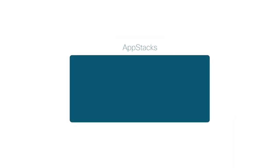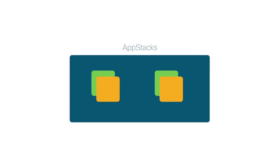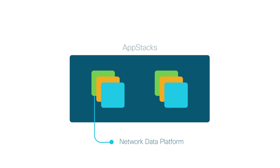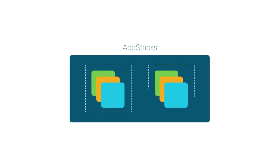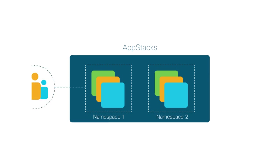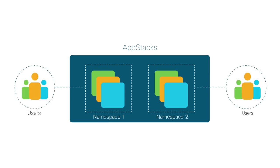App stacks are loosely coupled but interrelated network services or applications. For example, Network Data Platform, APIC-EM, and Analytics Applications are some of the app stacks in Cisco DNA Center. These app stacks are mapped to a namespace at the time of deployment. Namespaces are a way to divide cluster resources between multiple users.